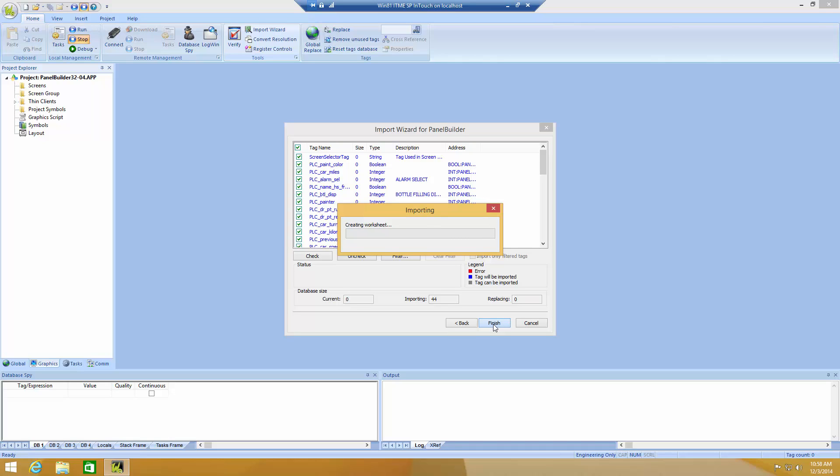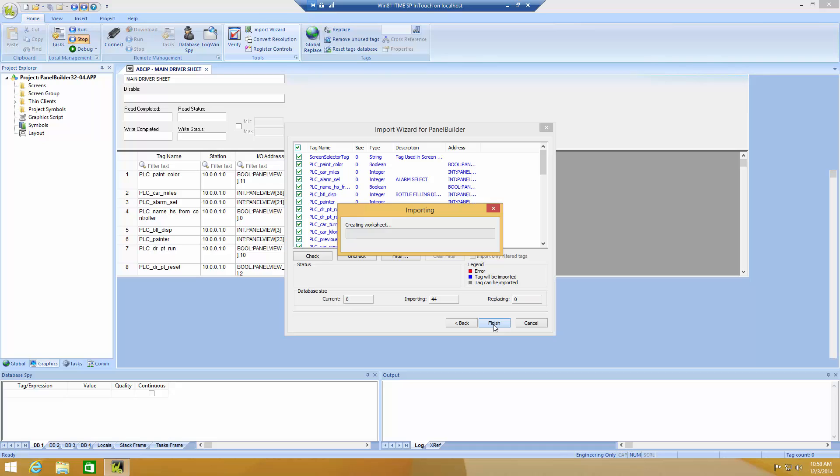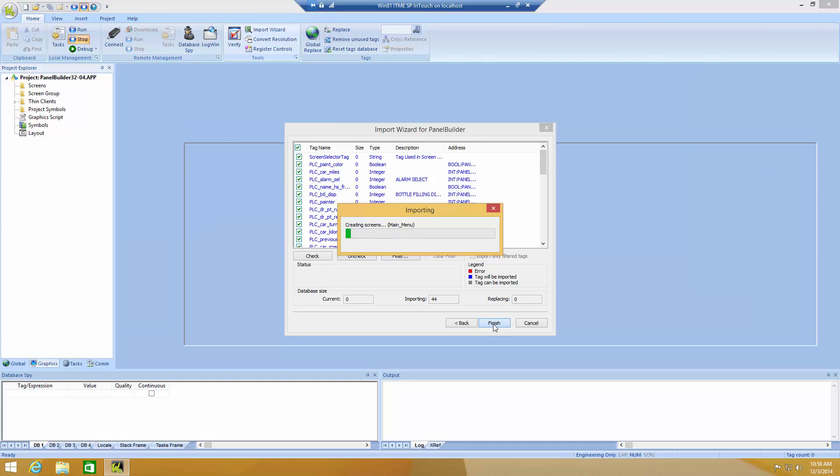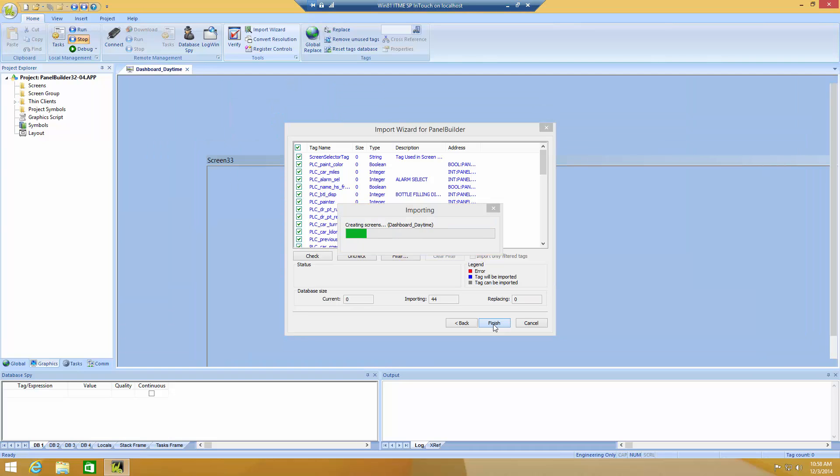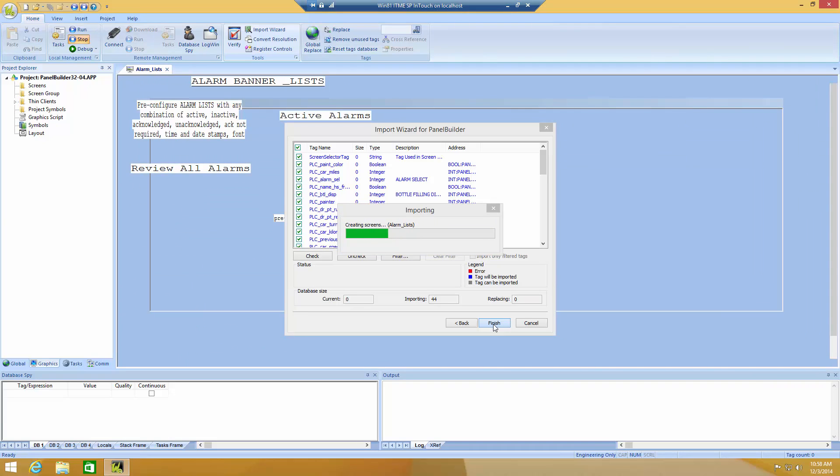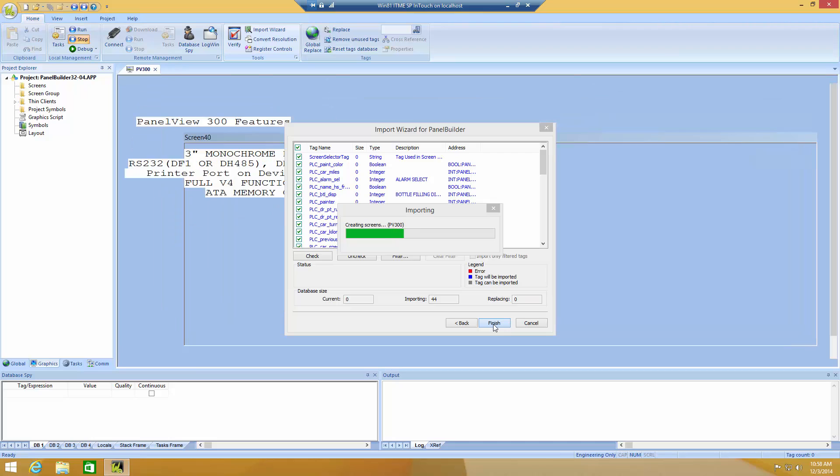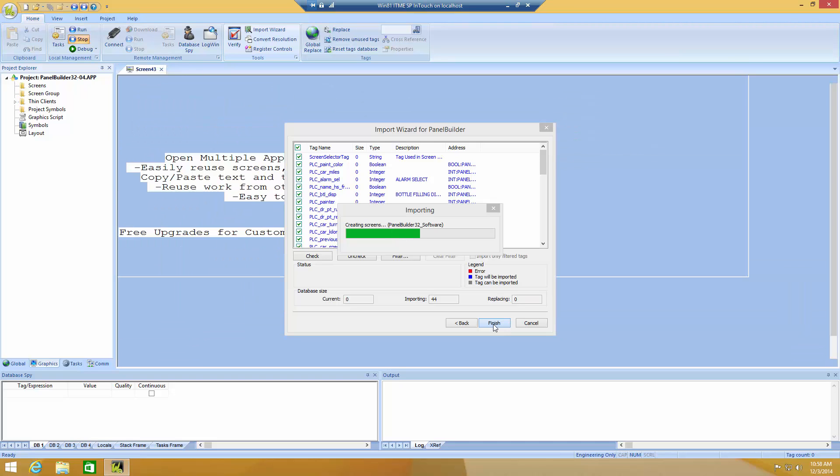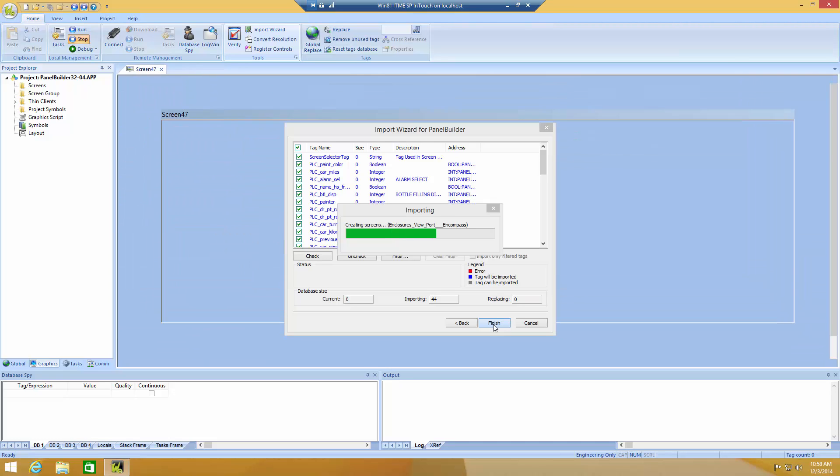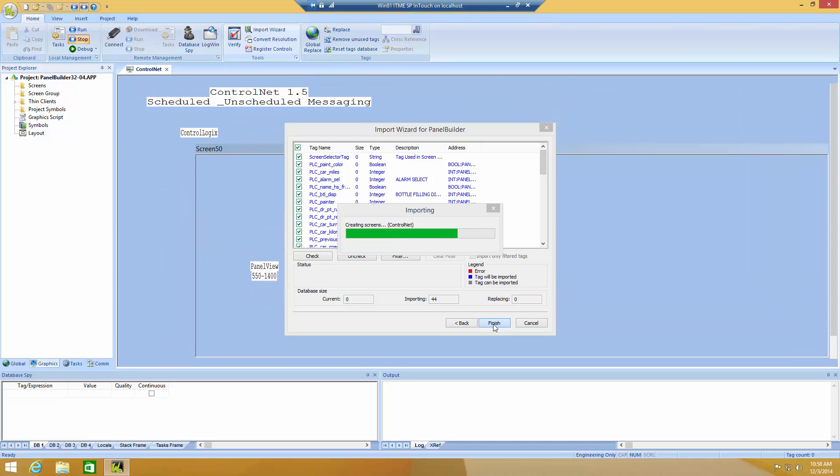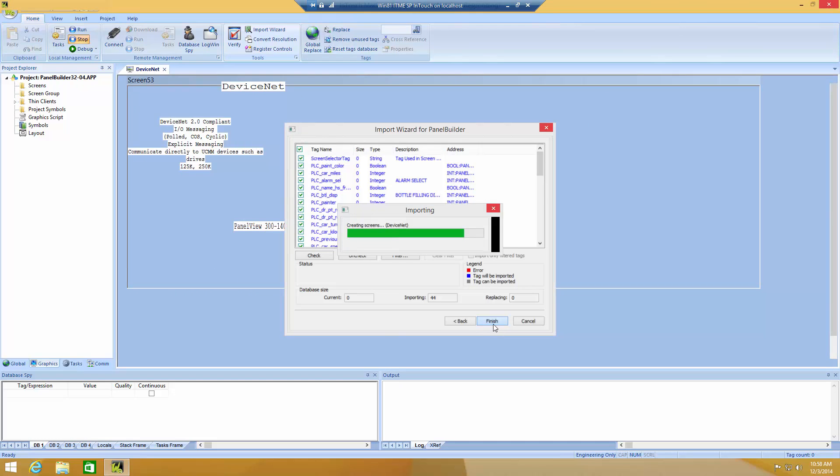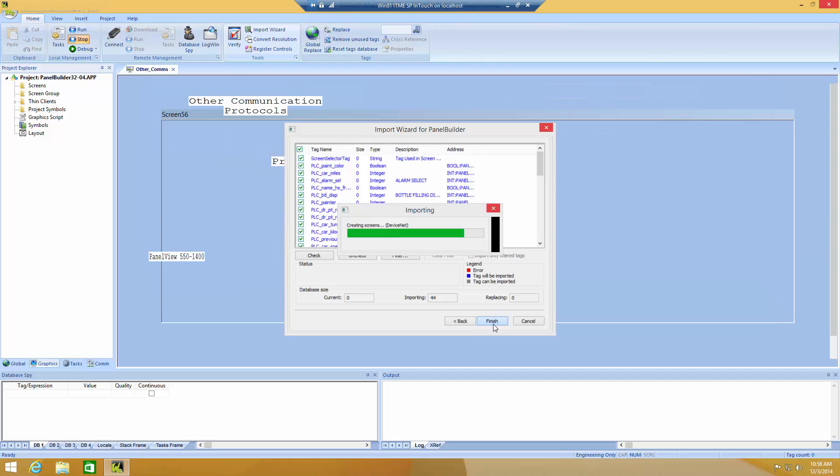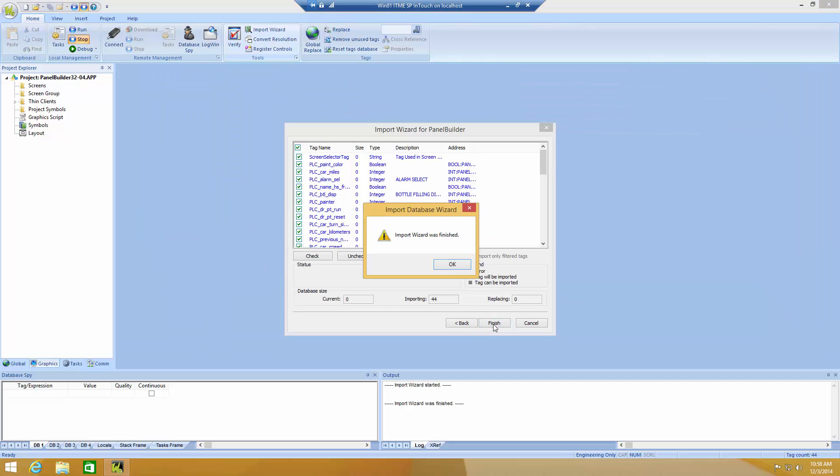It will create the worksheet, import windows, and so on. This import process may take anything from a few seconds to a couple of minutes, depending on how big your application is.